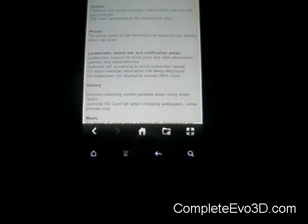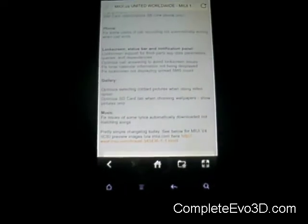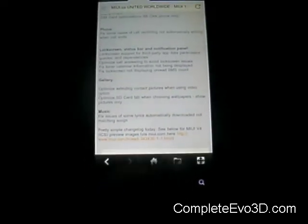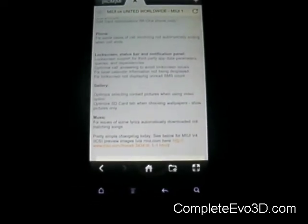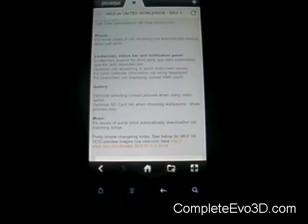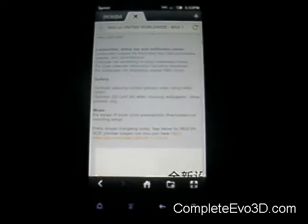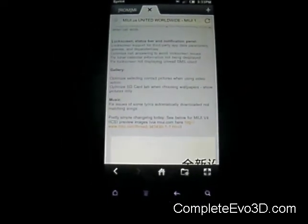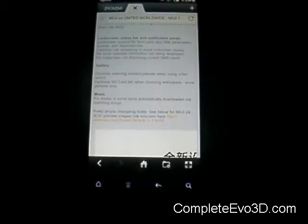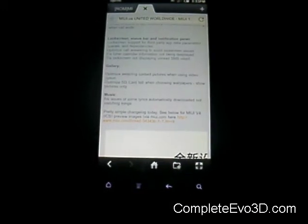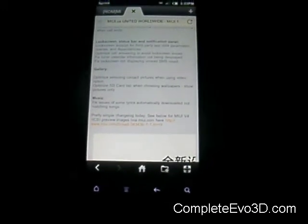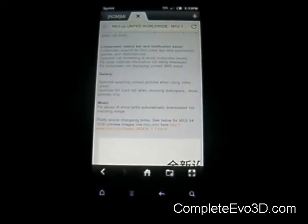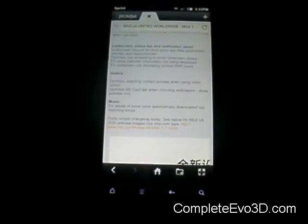So, optimized call answering to avoid lock screen issues. They had a lunar issue with their display on their calendar. And they fixed the lock screen not displaying the unread SMS count. A couple gallery optimizations for selecting contact pictures.